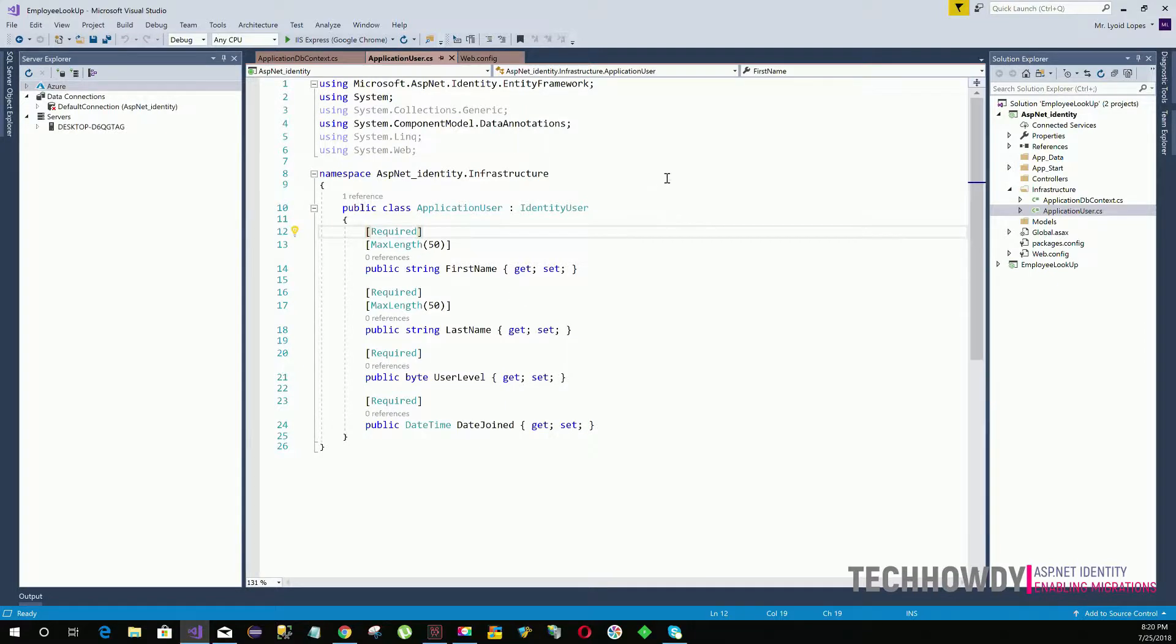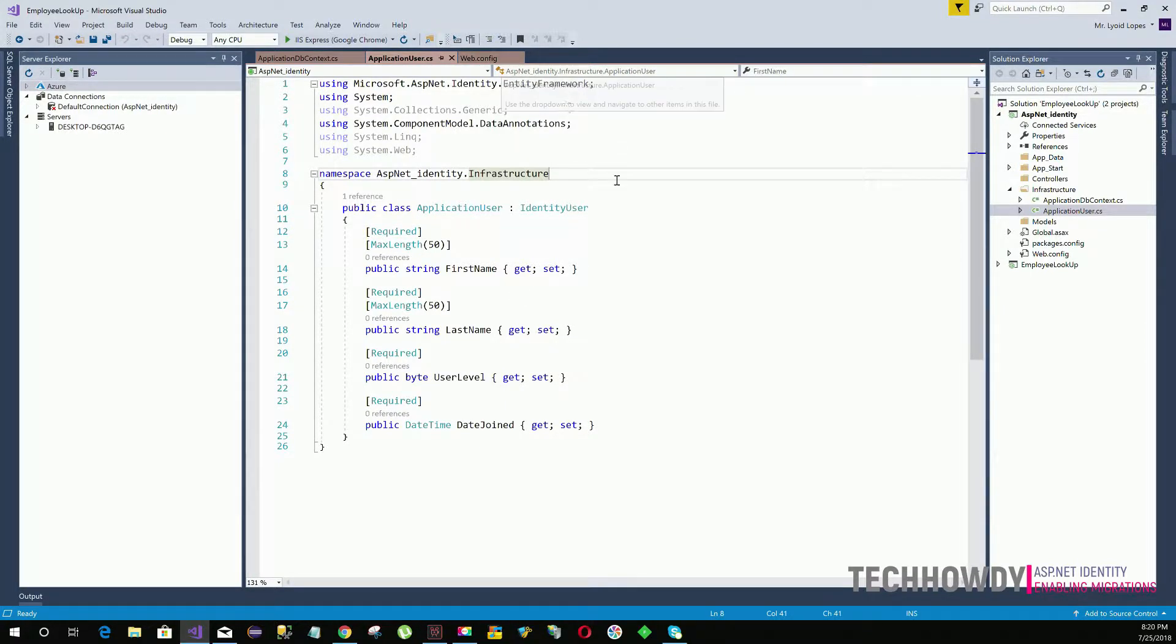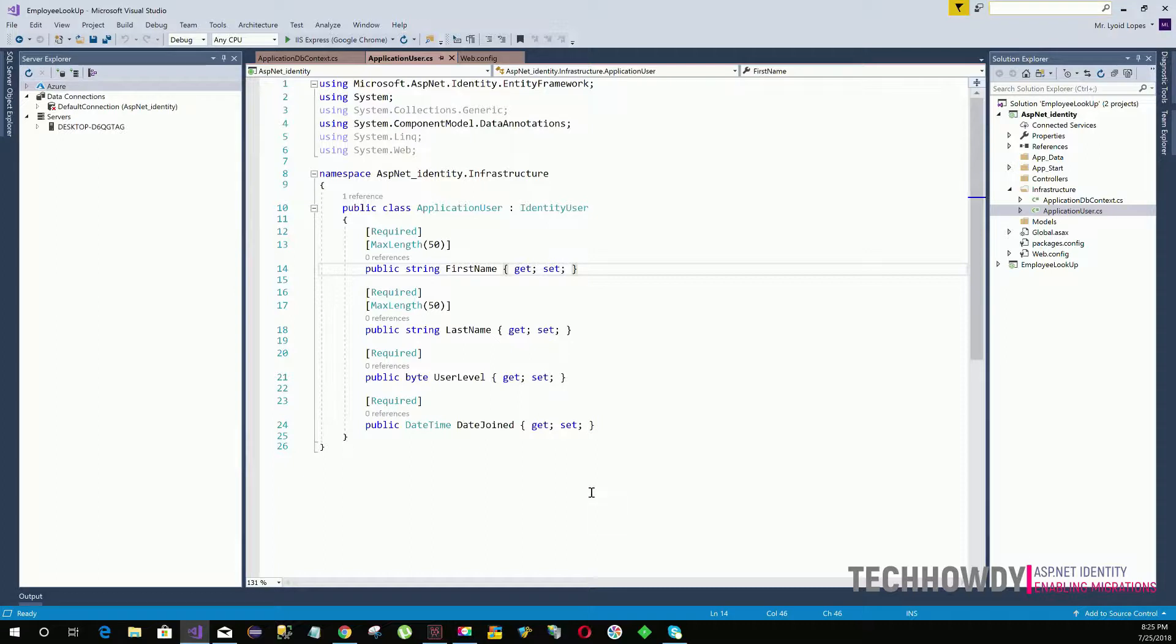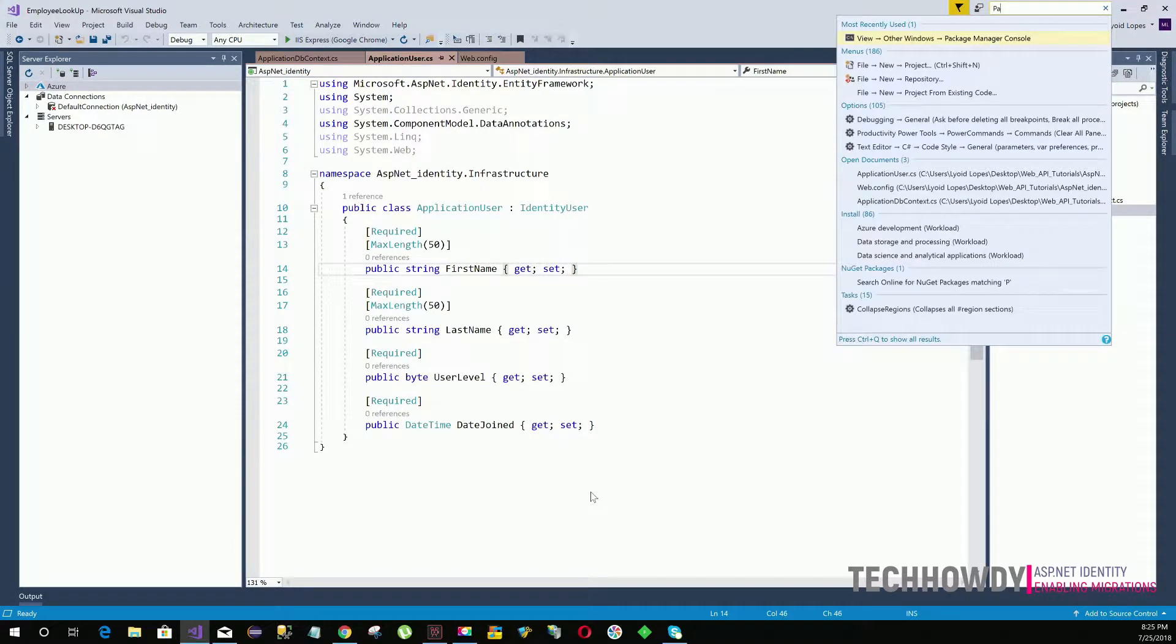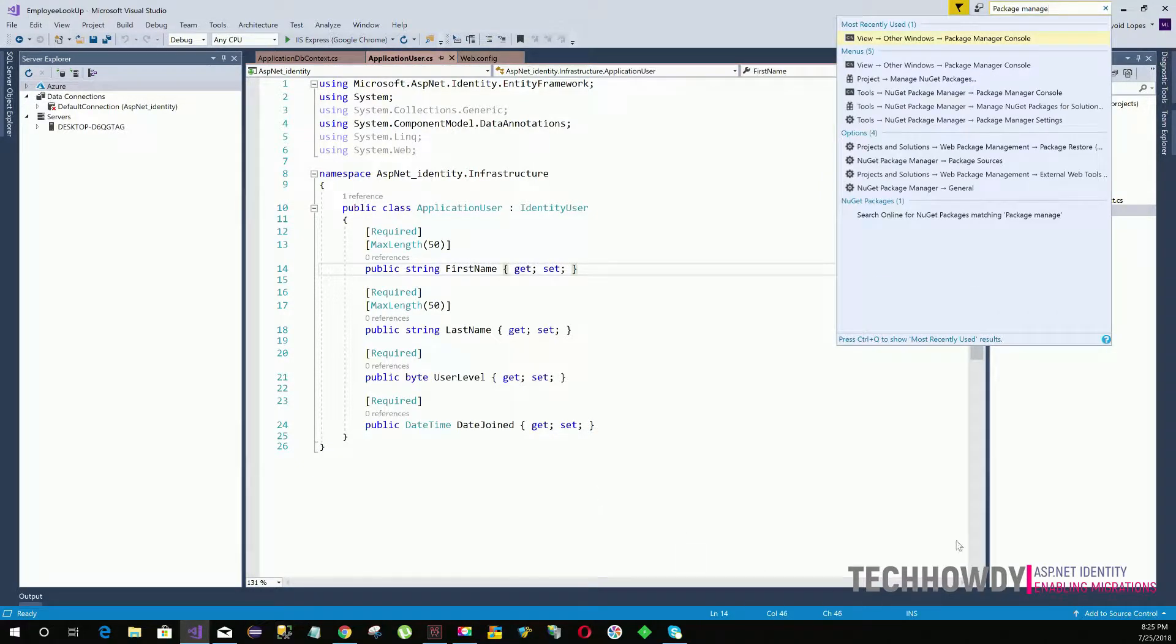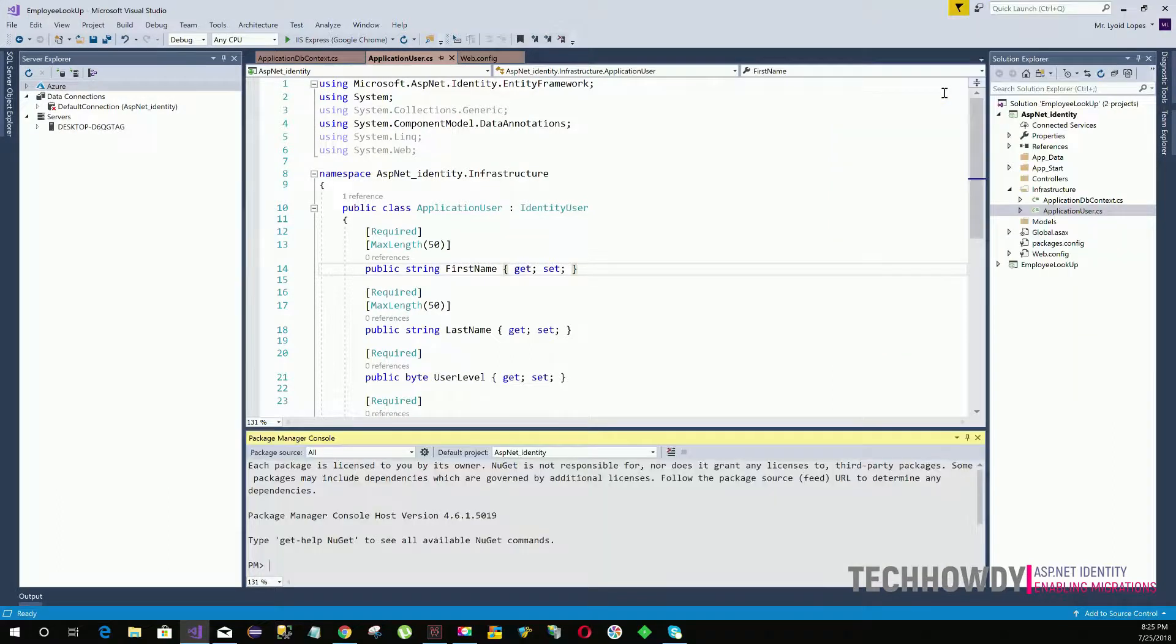So for that we need to first enable migrations. To enable migrations, go to your quick launch, search for Package Manager Console. Click on your Package Manager and you should see this window added at the bottom.